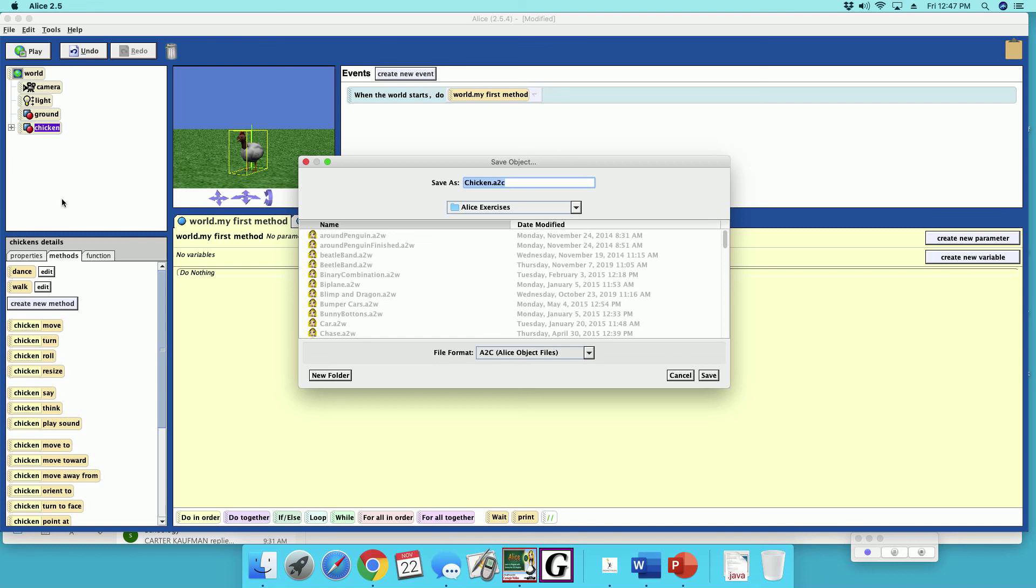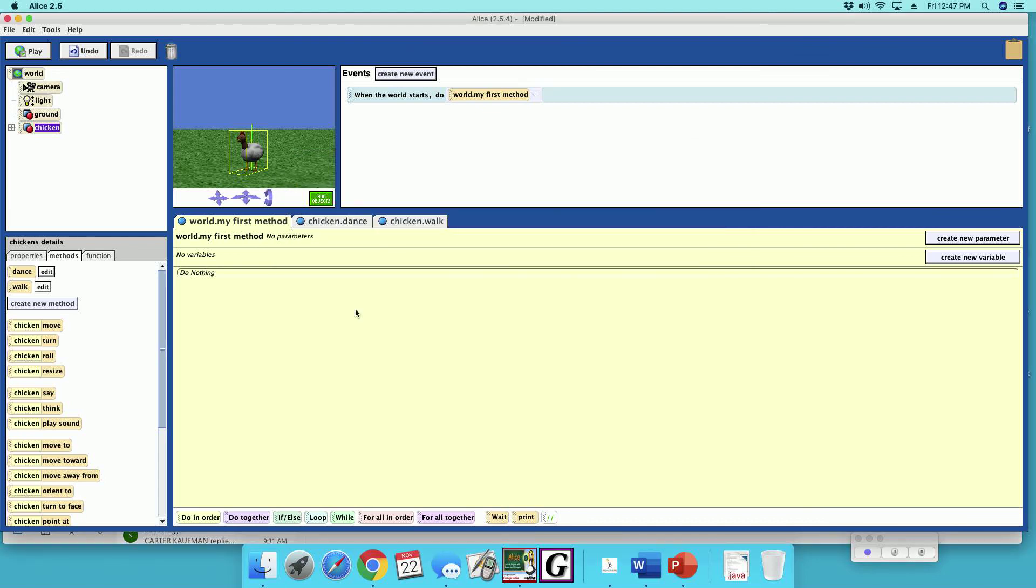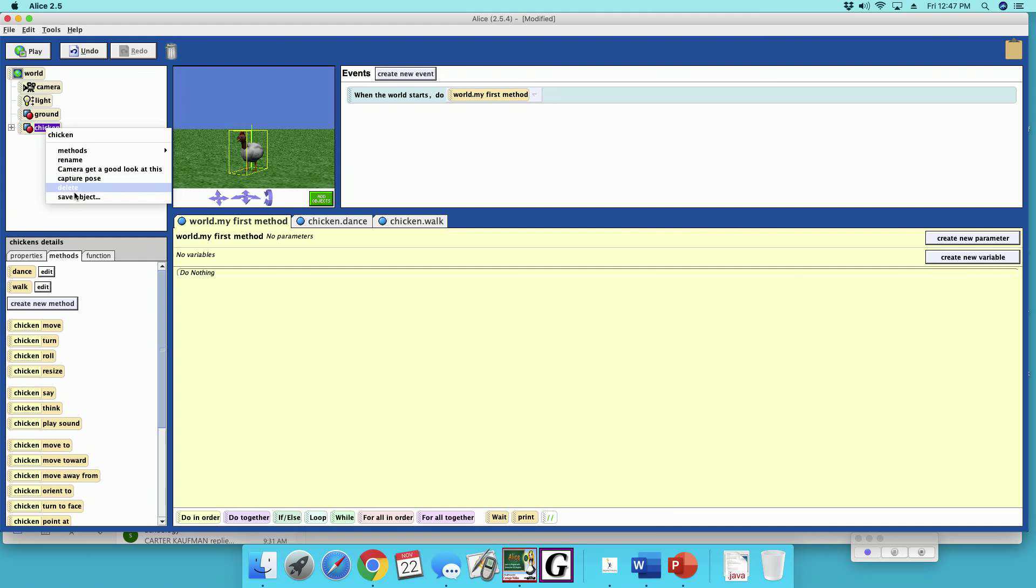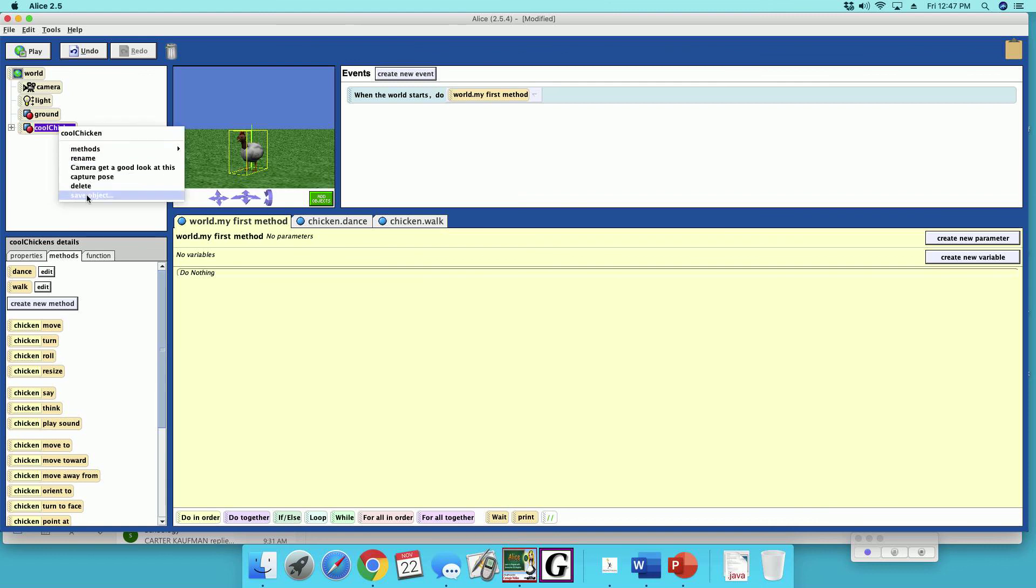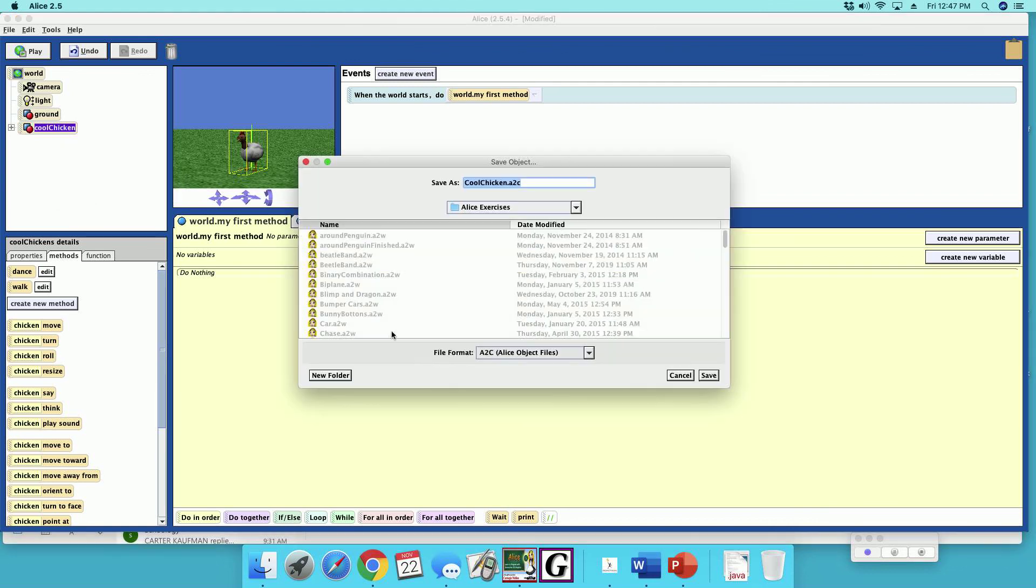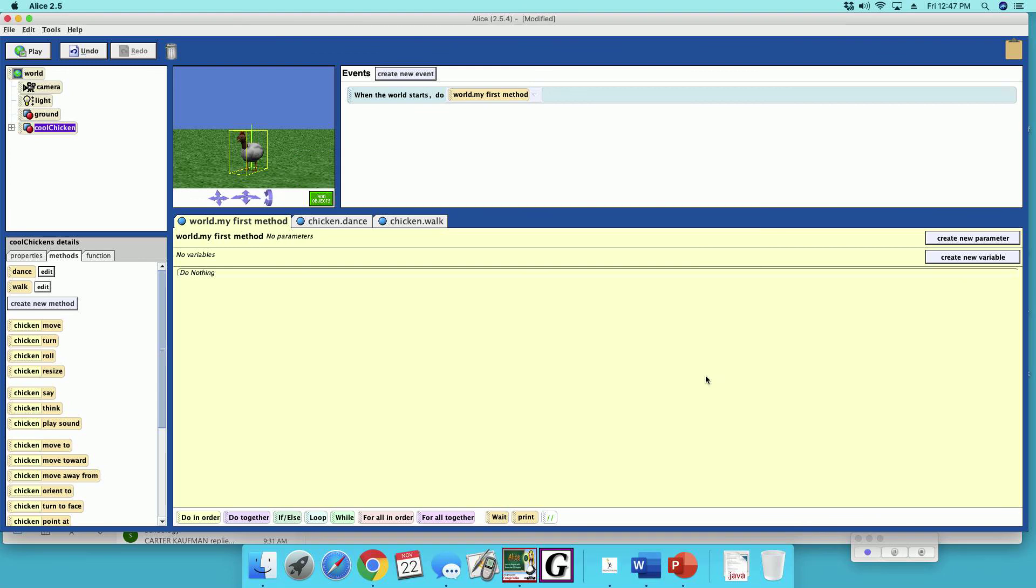Cool chicken. So he is cool chicken. Cool chicken, and we're going to save him. So now he's... oh, we didn't name him cool chicken. Cool chicken. Now let's save him out. Save object. Cool chicken. Save.